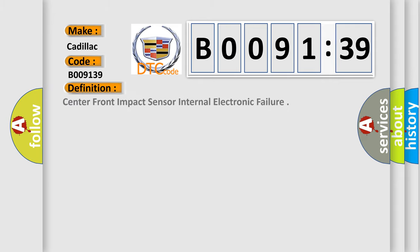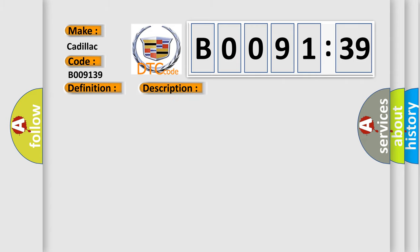The basic definition is: center-front impact sensor internal electronic failure. And now this is a short description of this DTC code.